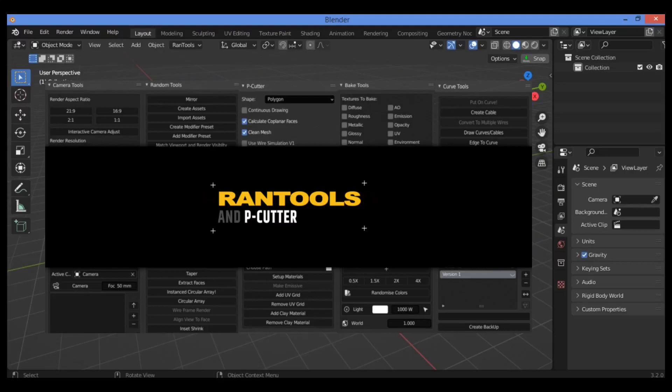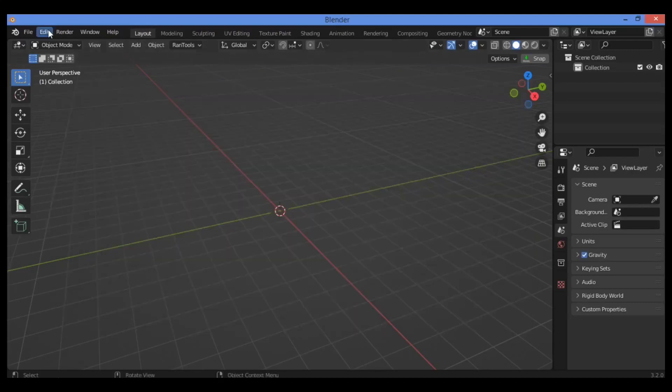We also have texture baking tools, light groups, and so on. You can check it—I've linked it in the description if you want to buy it. It's an addon worth buying. Let's get started with installation of this addon.